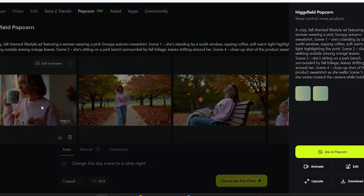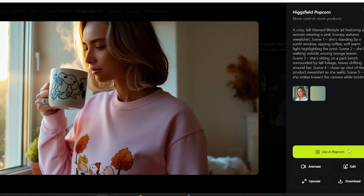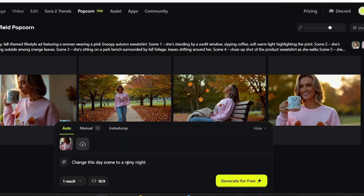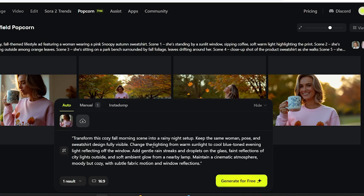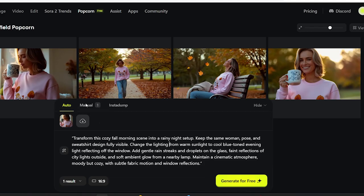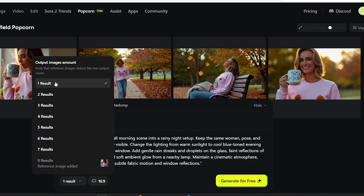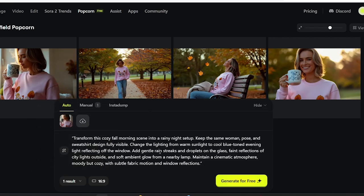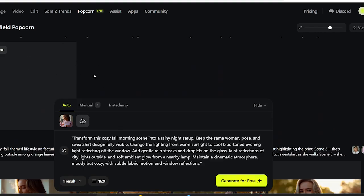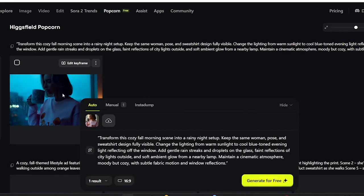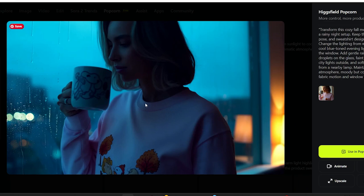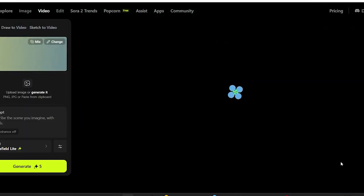Now let's take things up a notch. Popcorn doesn't stop at generation — you can edit or even extend your storyboard to build richer scenes. I'll switch this cozy fall window scene into a rainy night setup with the prompt: transform this cozy fall morning scene into a rainy night setup. Keep the same woman, pose, and sweatshirt design fully visible. Change the lighting from warm sunlight to cool, blue-toned evening light reflecting off the window. Add gentle rain streaks and droplets on the glass, faint reflections of city lights outside, and soft ambient glow from a nearby lamp. And just like that — one click, new lighting, same character, same tone. The exact same character, outfit, and lighting carried over perfectly, but a completely new frame. That's the power of multi-image continuity.